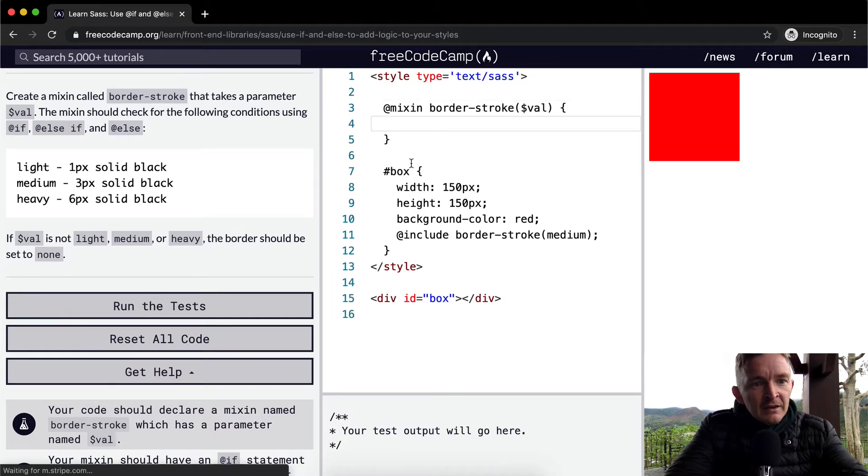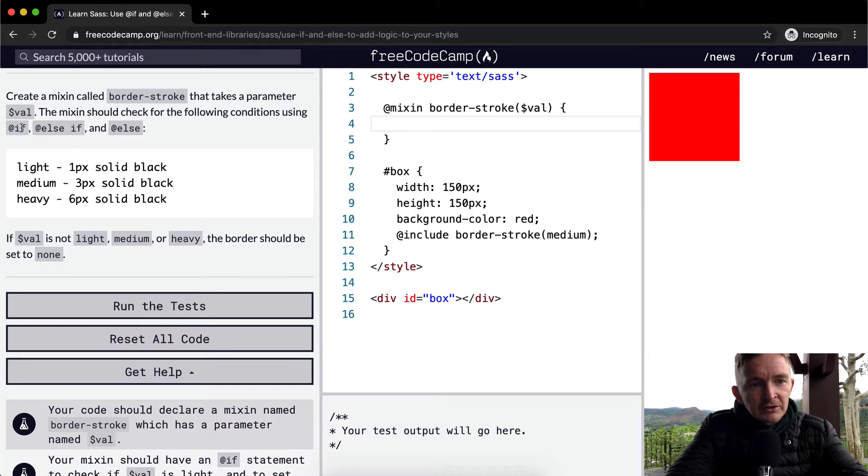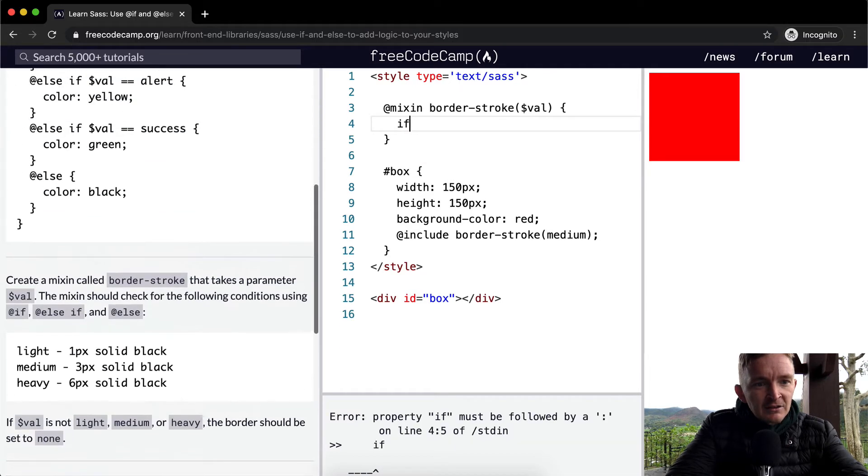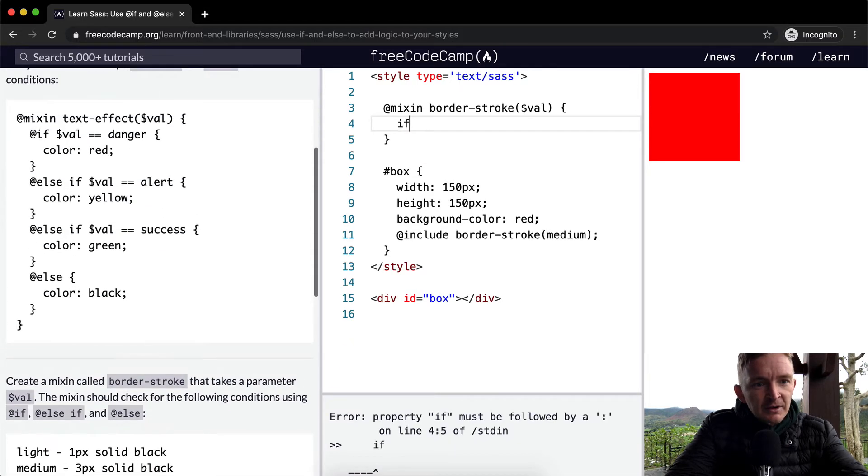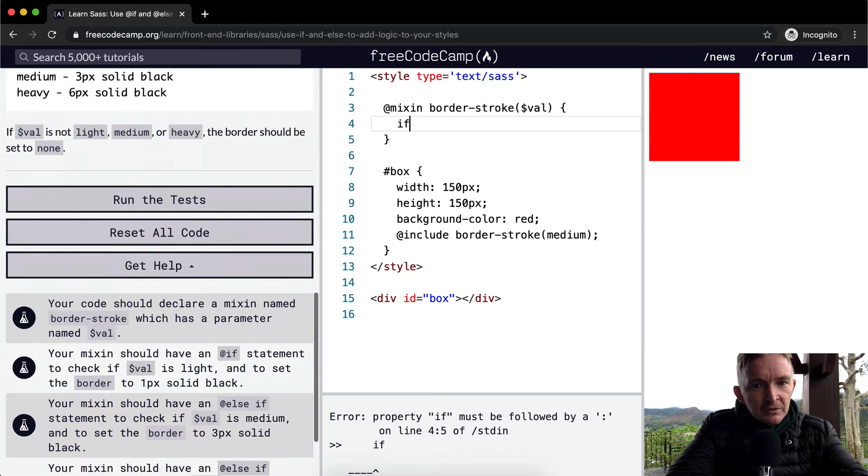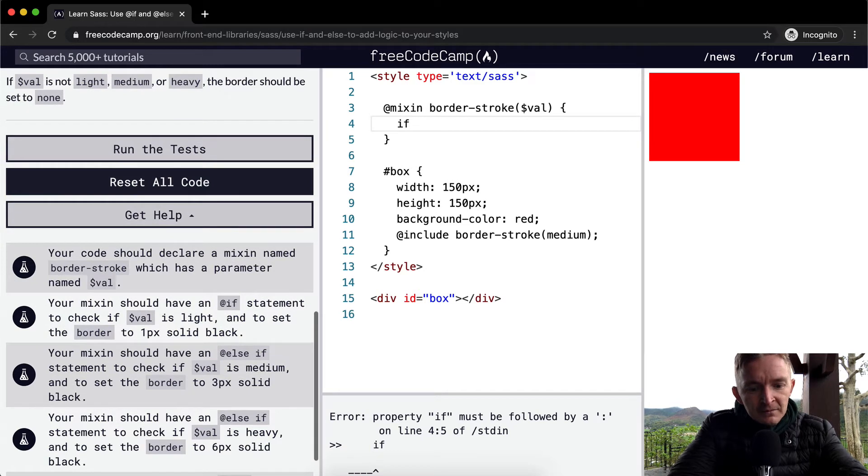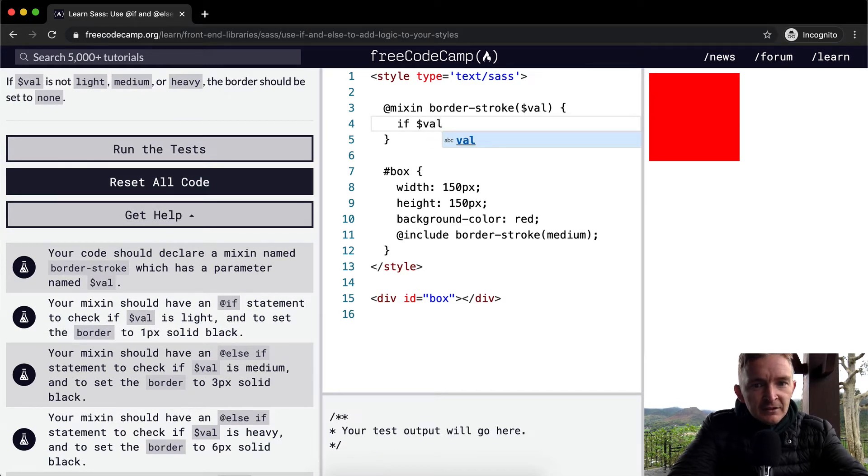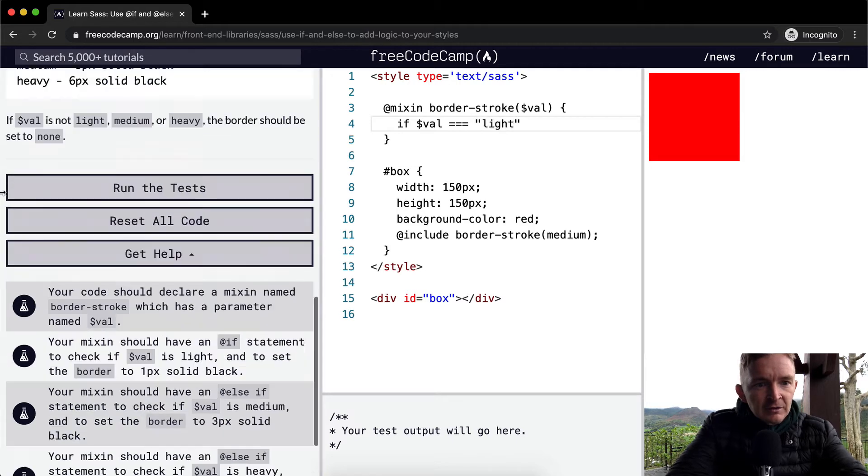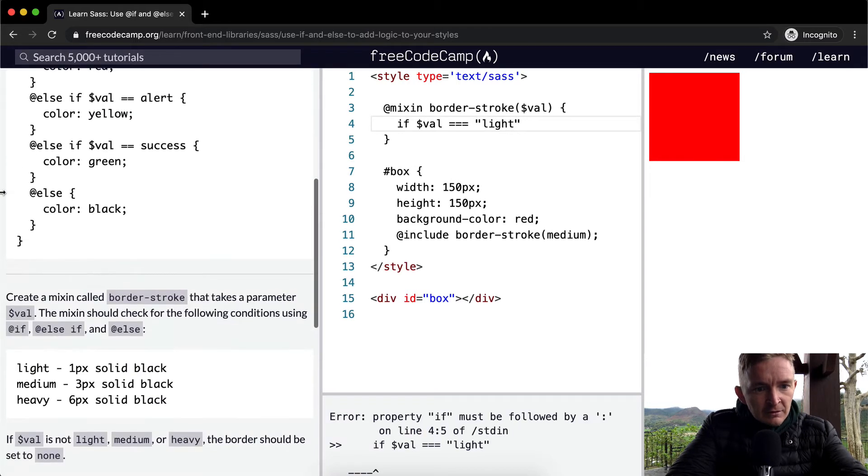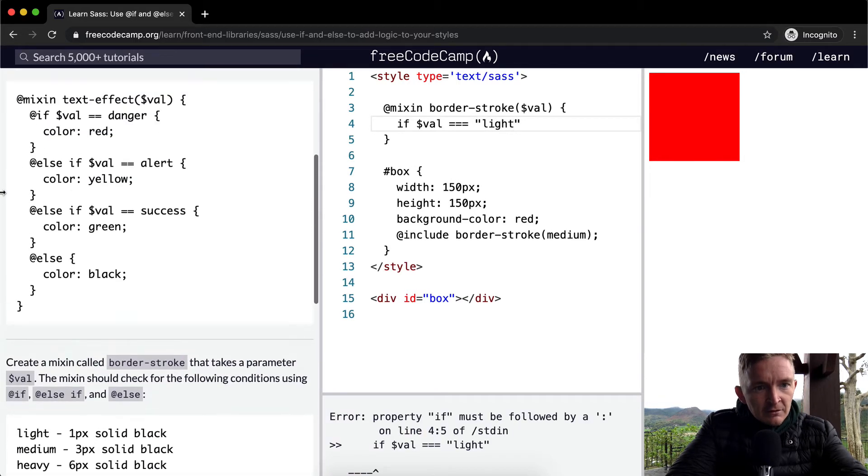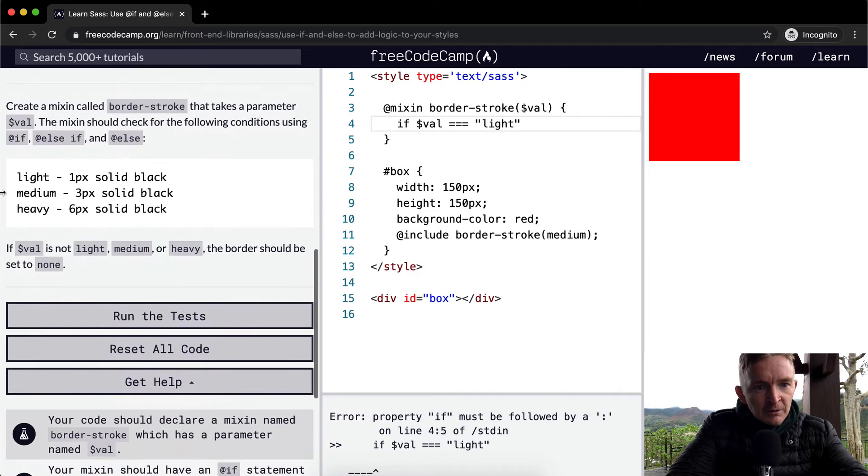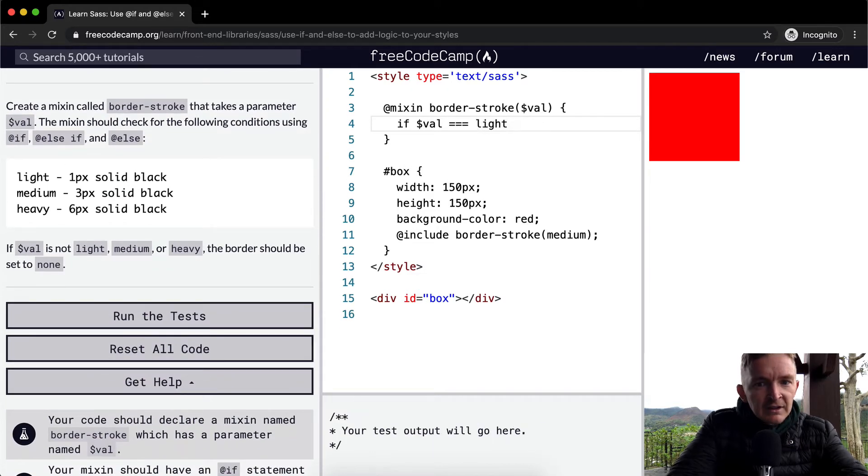Then the mixin should check for the following conditions using if, else if, and else. So what we want to say is if, I think it's parentheses, right? Nope, no parentheses. So if val is equal to light. I wonder if you put it in parentheses or not. I'm not exactly sure. If val is equal to light,